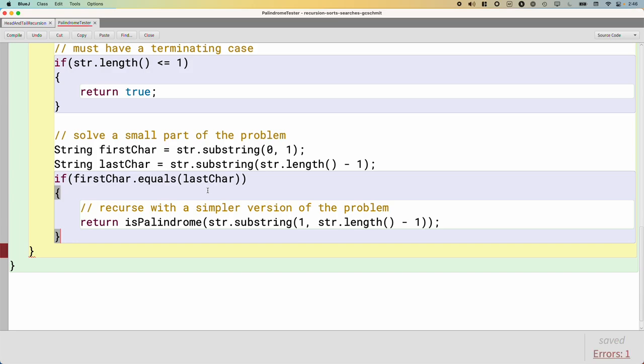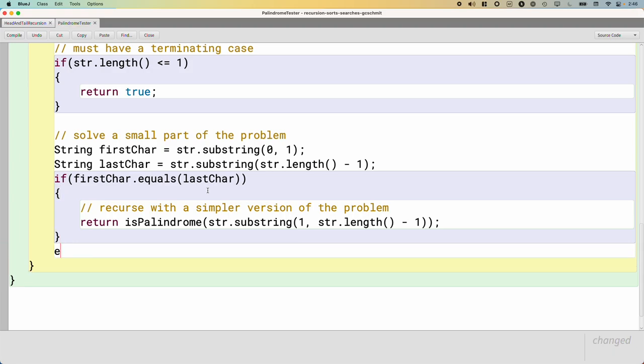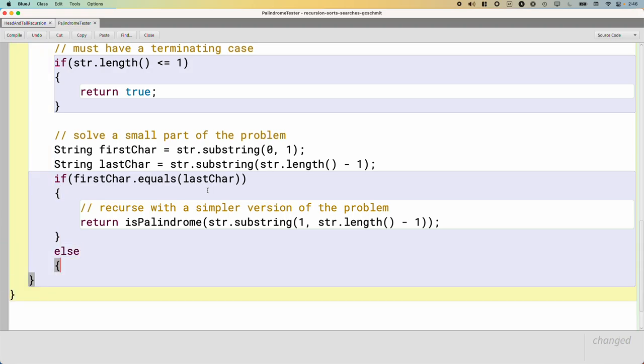If our neighbor eventually returns back to us and says, yes, this is a palindrome, we've already checked our first and last character and know they're equal, so we know that the whole string must be a palindrome, and we'll return true as well. We'll simply return whatever they say. If they come back and say false, not a palindrome, well, it doesn't matter that the characters we looked at happened to match. The whole thing didn't. So it's not a palindrome, and we'll simply return the false that they returned.